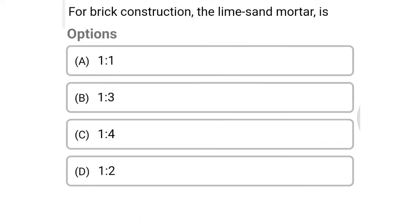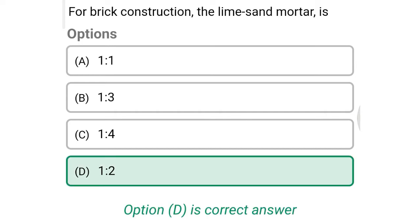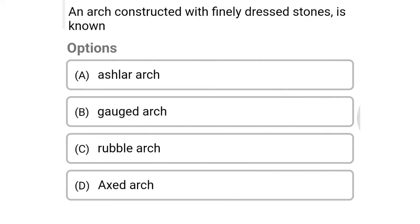Next question: for brick construction the lime-sand mortar ratio is — option A: 1:1, option B: 1:3, option C: 1:4, option D: 1:2. The correct answer is option D: 1:2.